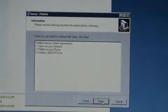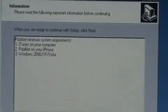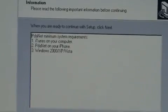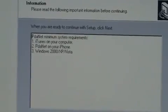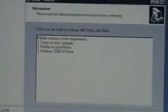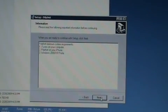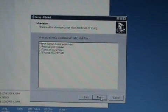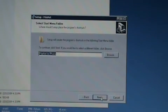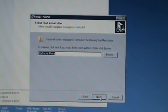And what it's asking us for here is you need to have iTunes installed on your computer, PDAnet installed on your iPhone, and Windows 2000 XP or Vista. Sorry Mac and Linux users. This one, to use it the way I'm going to show you how to use it, there's no program yet for it. So we're just going to select next.